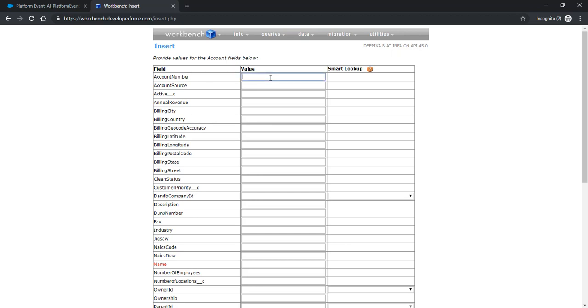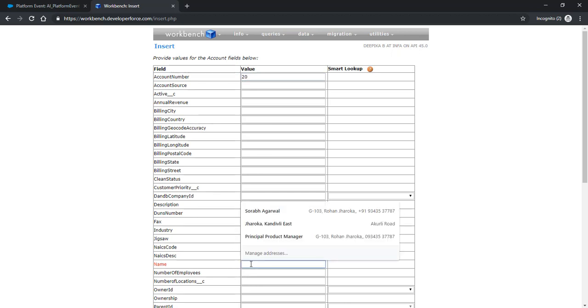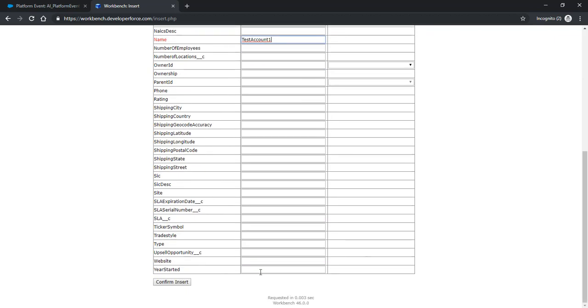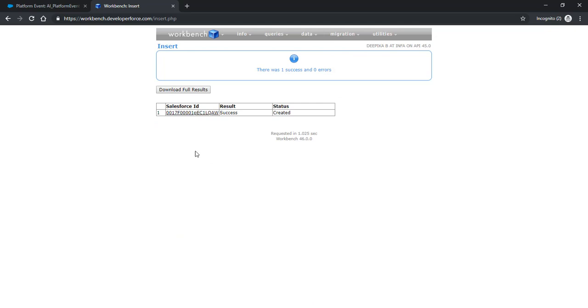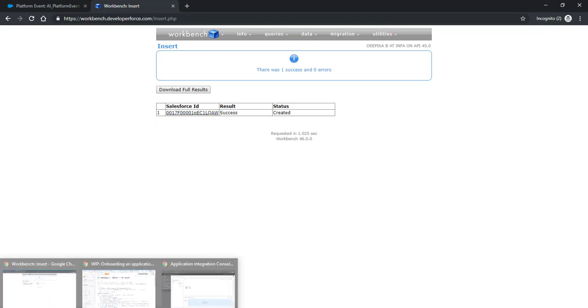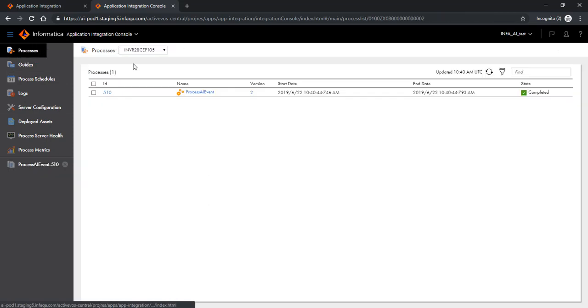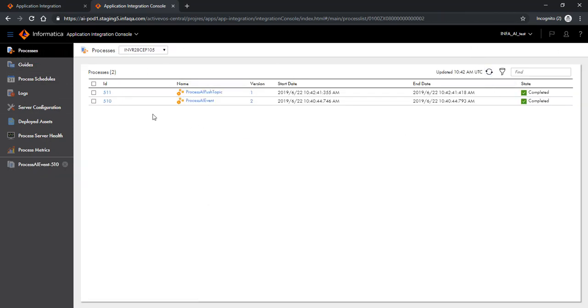Let's give the account number 20 and give the account name as test account 1 and confirm the insert. So it's successfully created. Let's go back and look at the runtime environment. So here if I refresh it, I do see a new process being triggered. Let's look at the execution of this process.